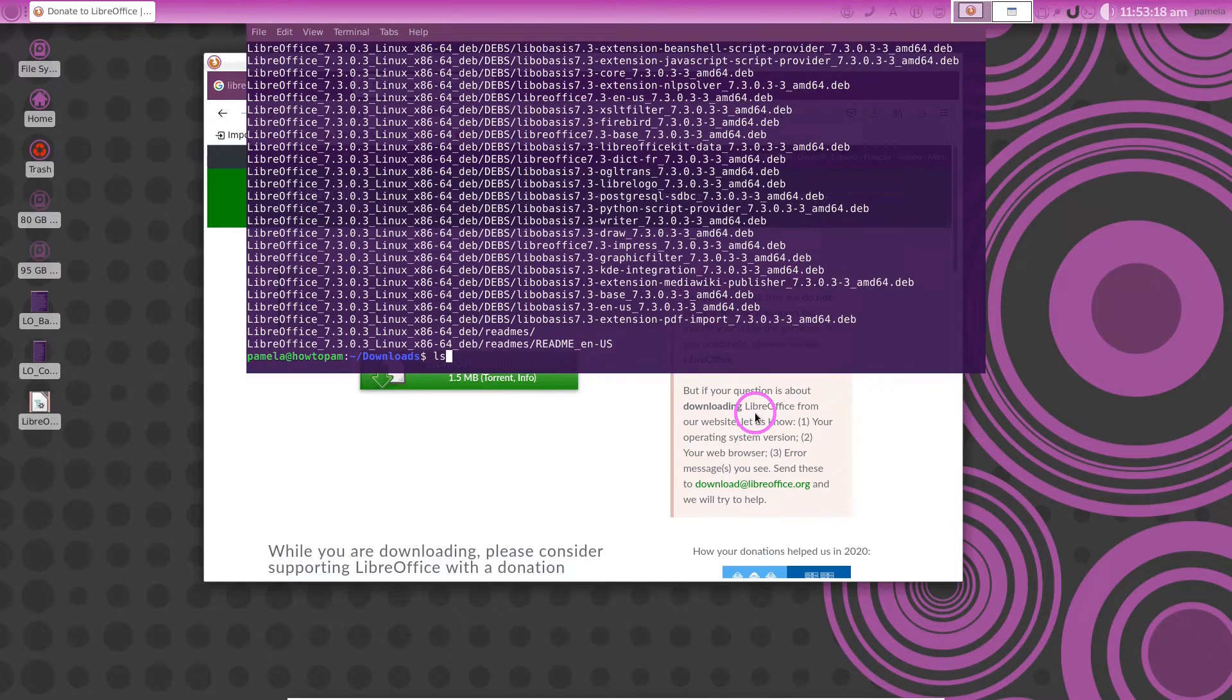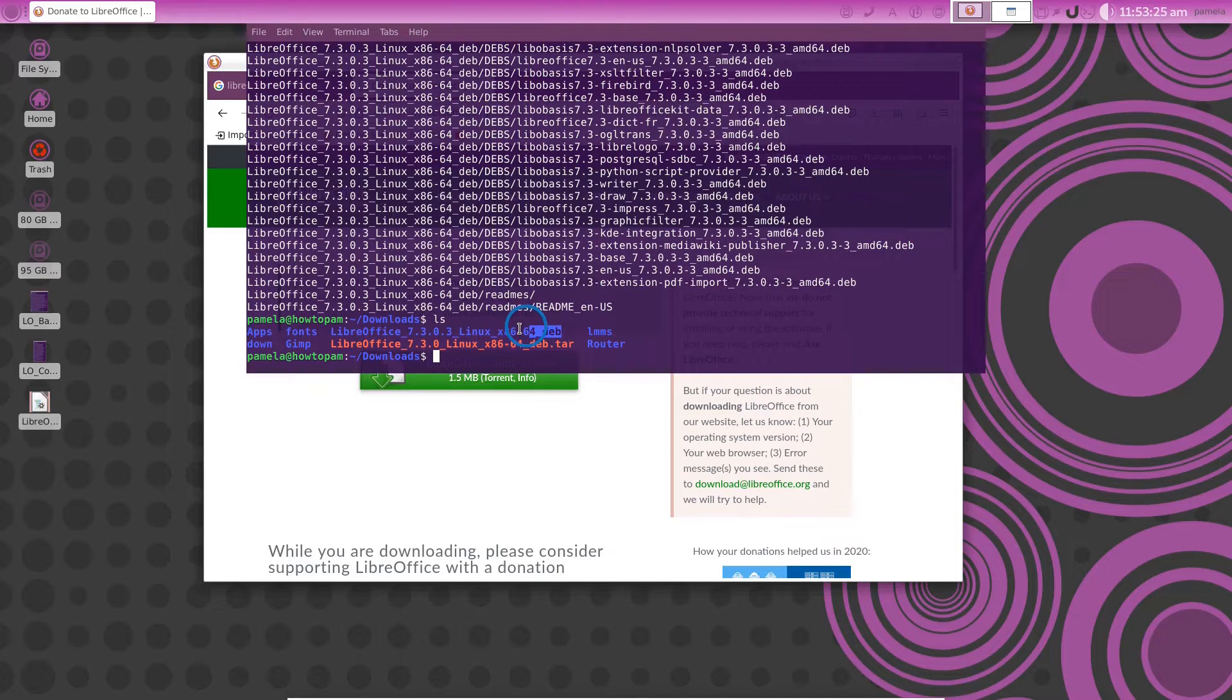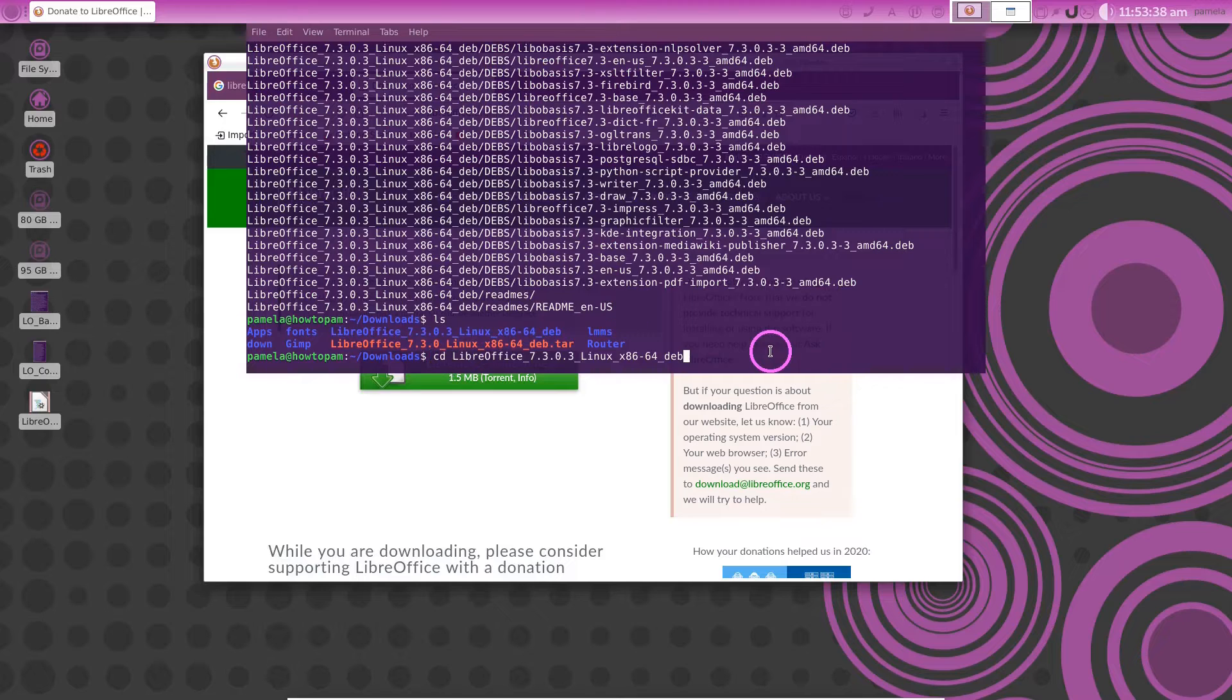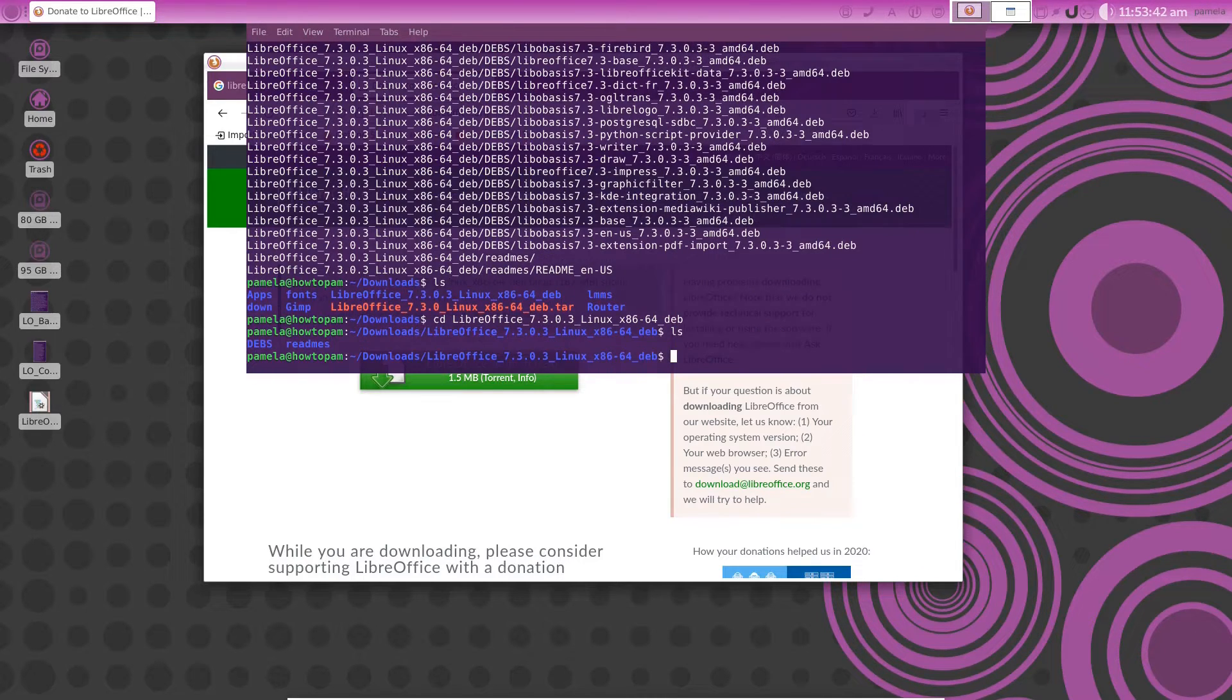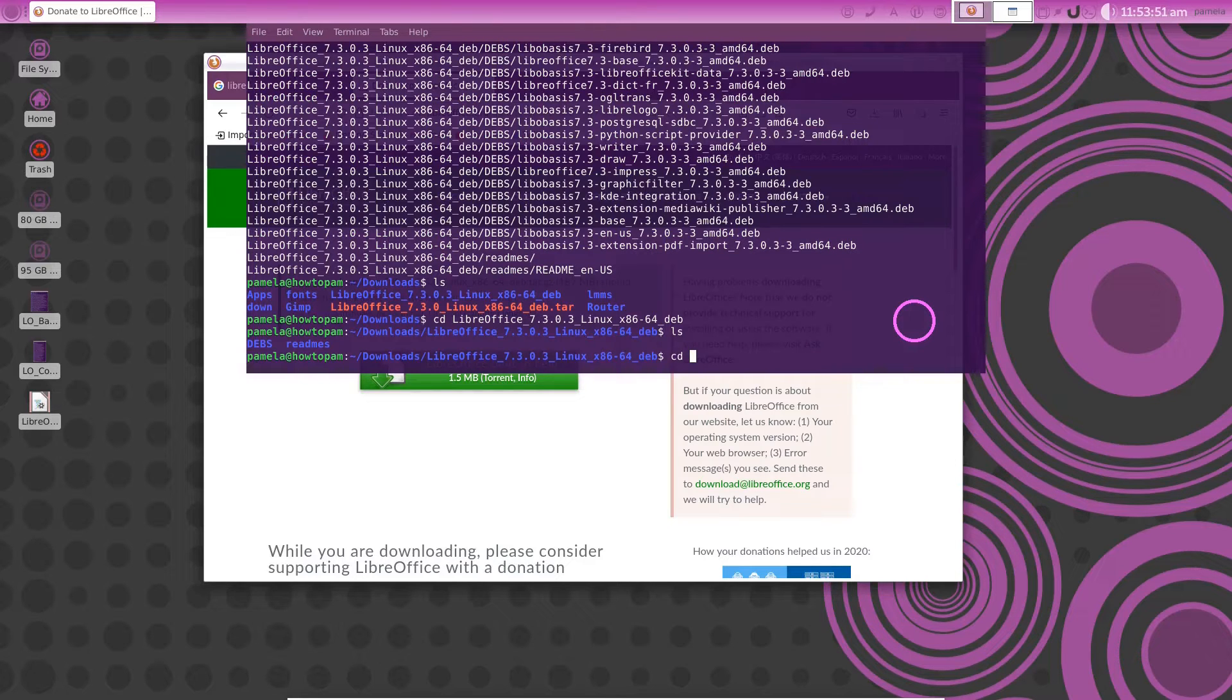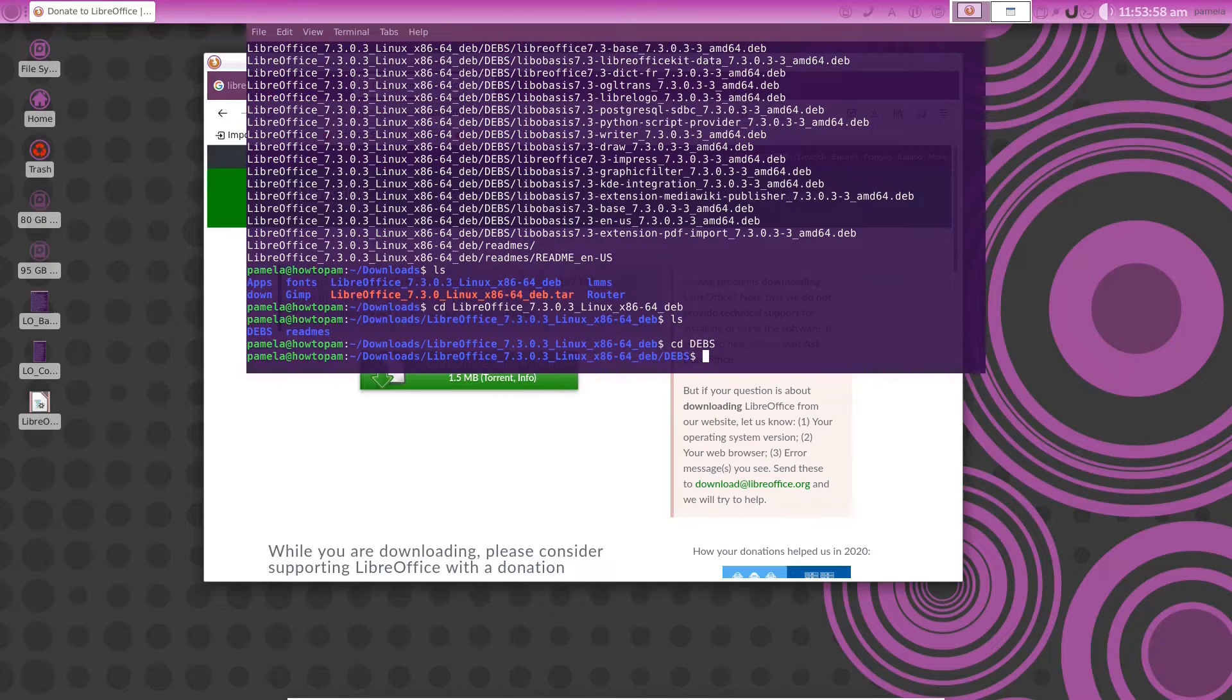Now let's put the ls command again and you see it created a folder here. We will want to change directory into that folder. Copy and paste it there and enter that. Now run the ls command again and you see it created two folders: debs and readme. We want to go into the debs. So let's change directory and enter to that.